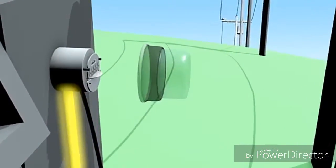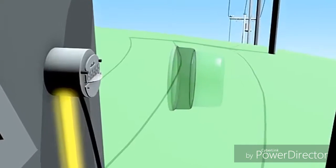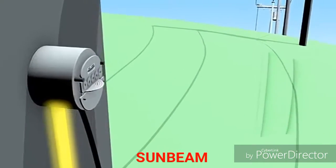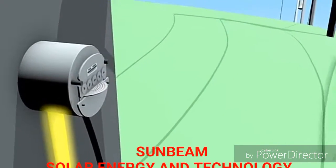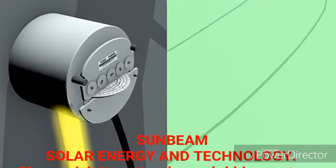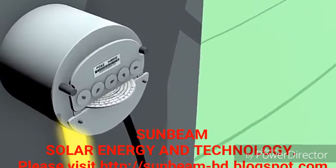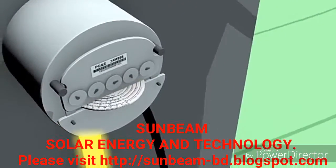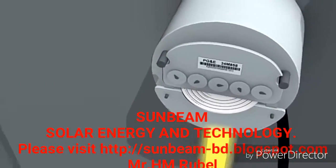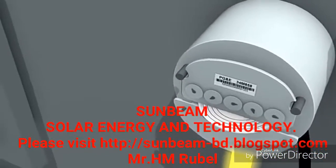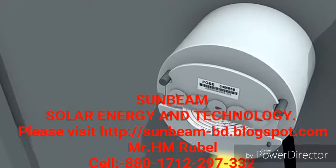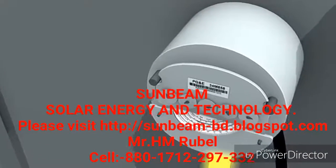During the day, if the solar system's production exceeds the house's electrical needs, the excess electricity is fed back into the power grid. When this occurs, you can observe the electrical meter spin backwards.